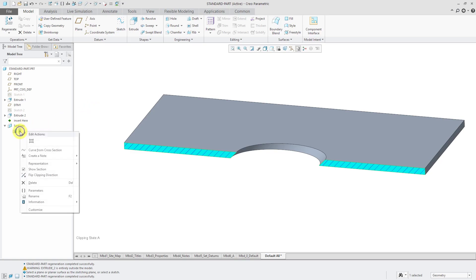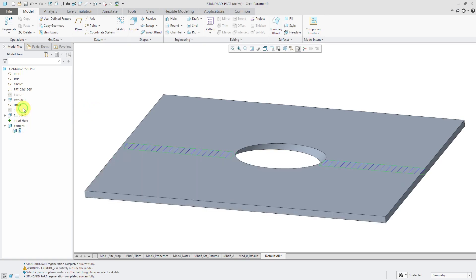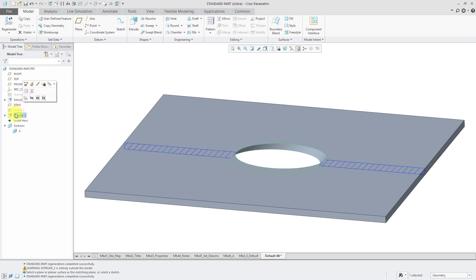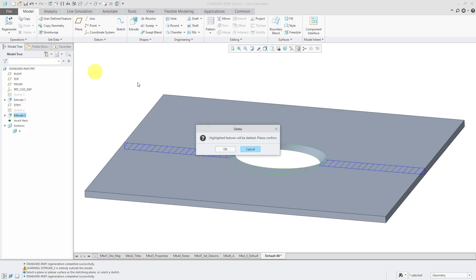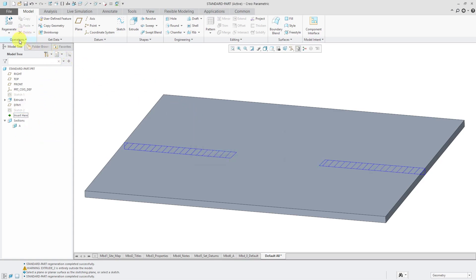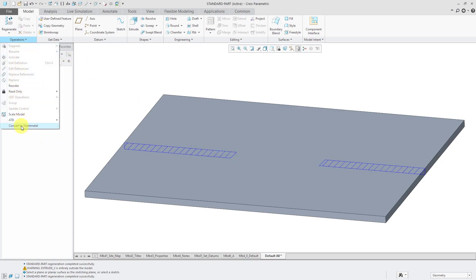Let's do that again except I am going to deactivate the cross section. Let's get rid of the extrude. Let's convert this to a sheet metal part.